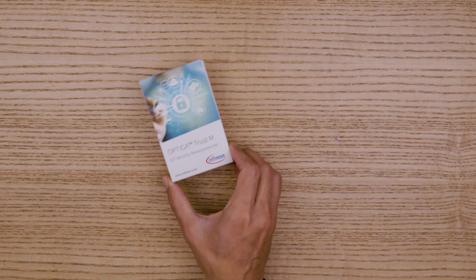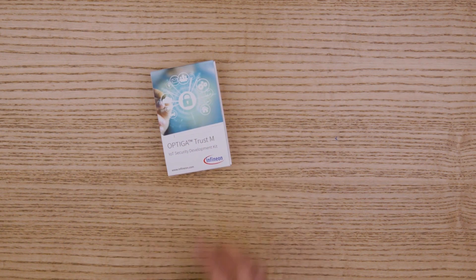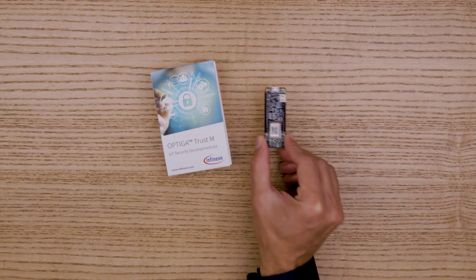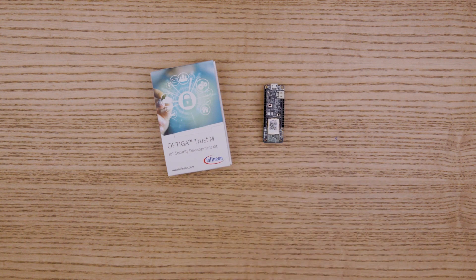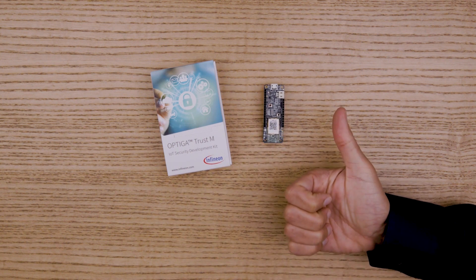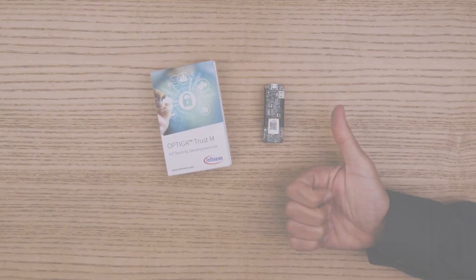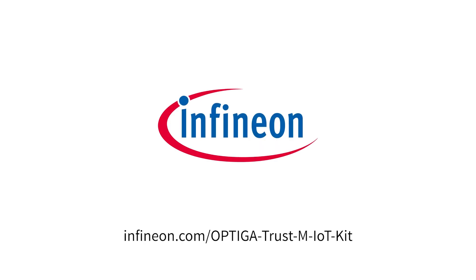So for your next IoT design choose this high performance Optiga Trust Stamp IoT security development kit. You can order the kit online at Infineon.com. Thanks for watching.